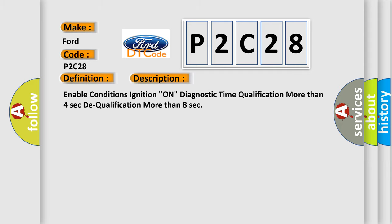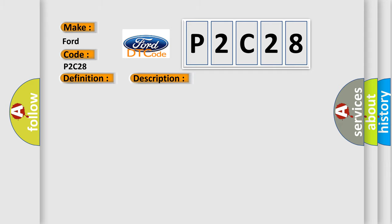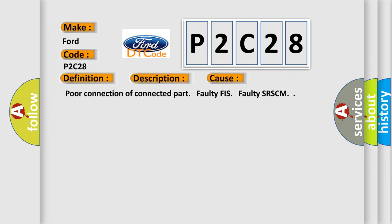This diagnostic error occurs most often in these cases: poor connection of connected part, faulty FIS, faulty SRSCM.